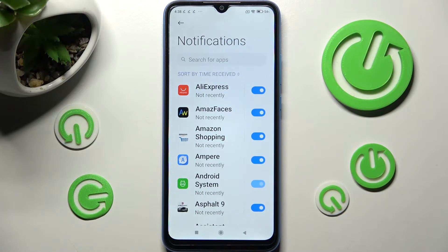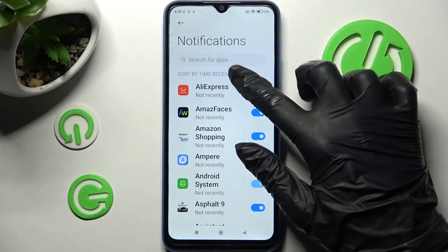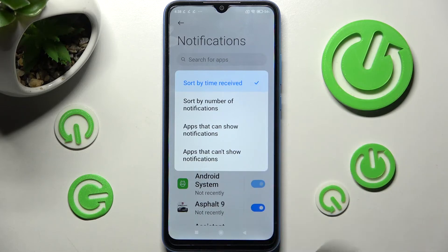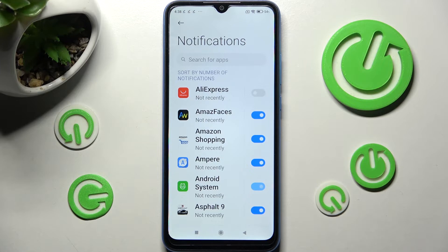Then click on the switcher next to an app from which you don't want to receive notifications from. You can also click on Sort by Time Received and click on one of those options. I will go with Sort by Number of Notifications. Then tap on the switcher next to one of your apps like AliExpress, and as you can see, all notifications from the AliExpress app are now blocked. If you wish to enable them, click on the same switcher.